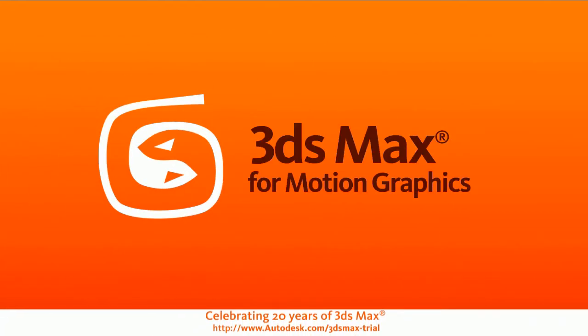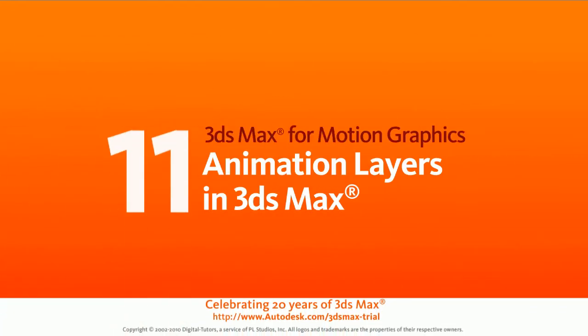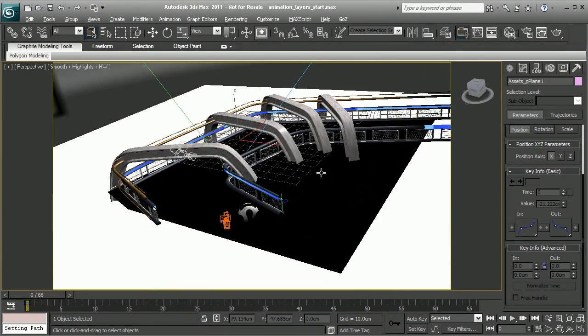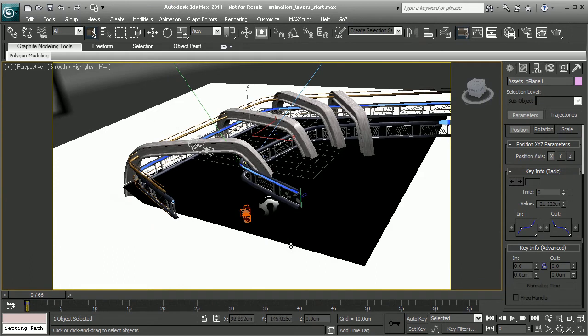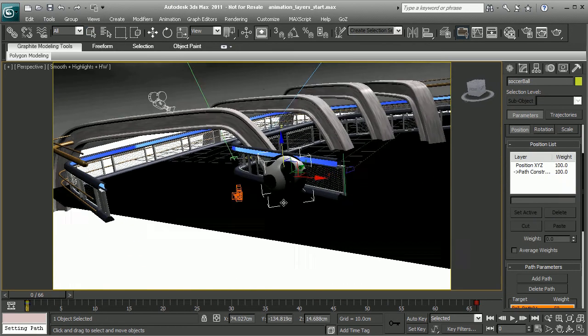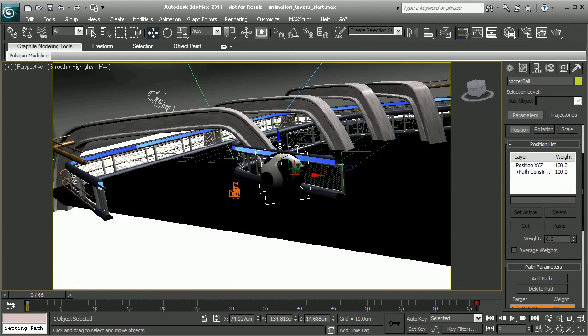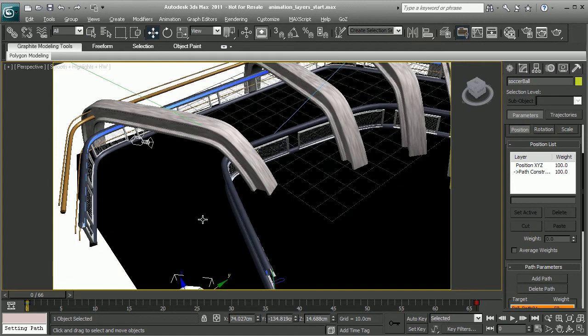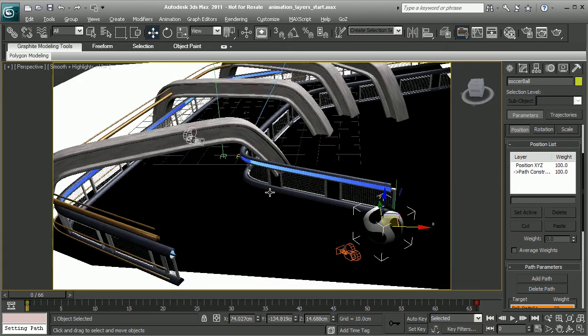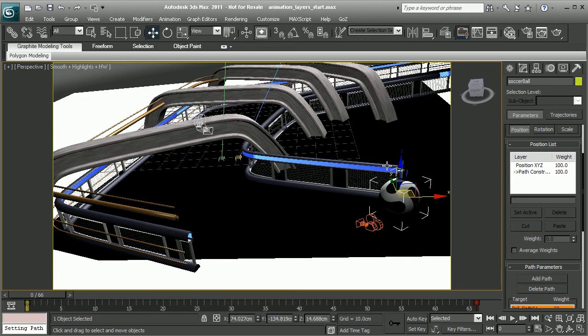In this lesson, we'll learn about animation layers in Max. The scene is animation layers start in your project files. So as we saw in the previous lesson, we can't just go ahead and translate the ball downward to add the bounce because it's locked to the path constraint, it's locked to that path that we've created. So instead, what we could do is create another level of control by working with animation layers that will allow us to keep the movement of the path constraint and add the bounce that we need as the ball moves to the endpoint.